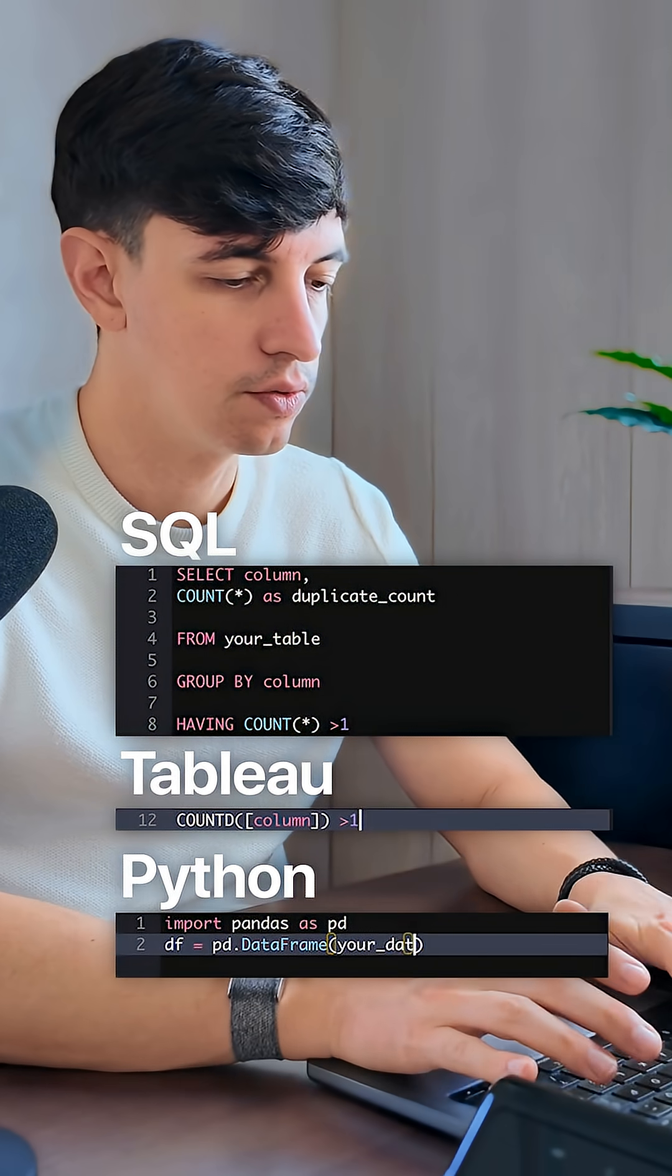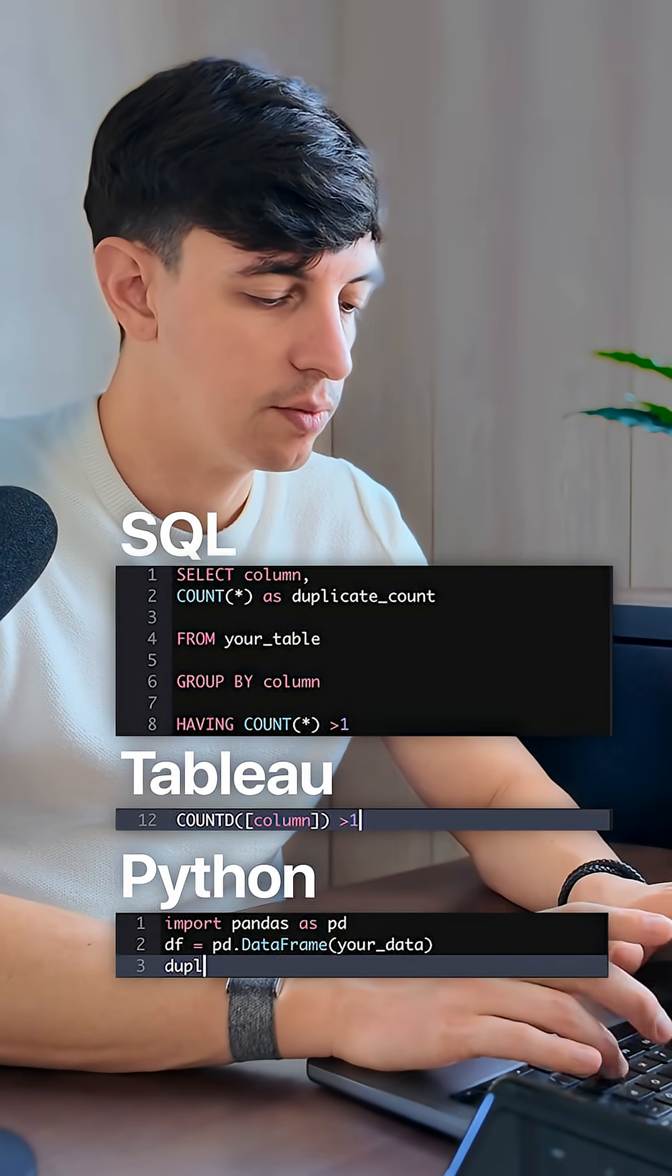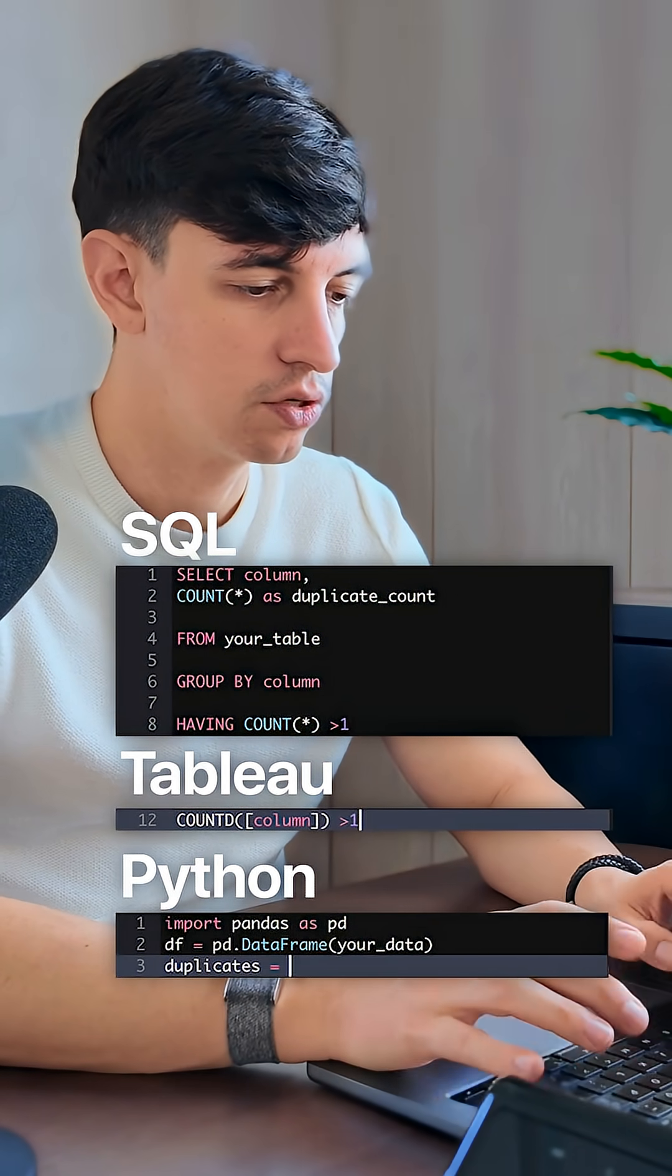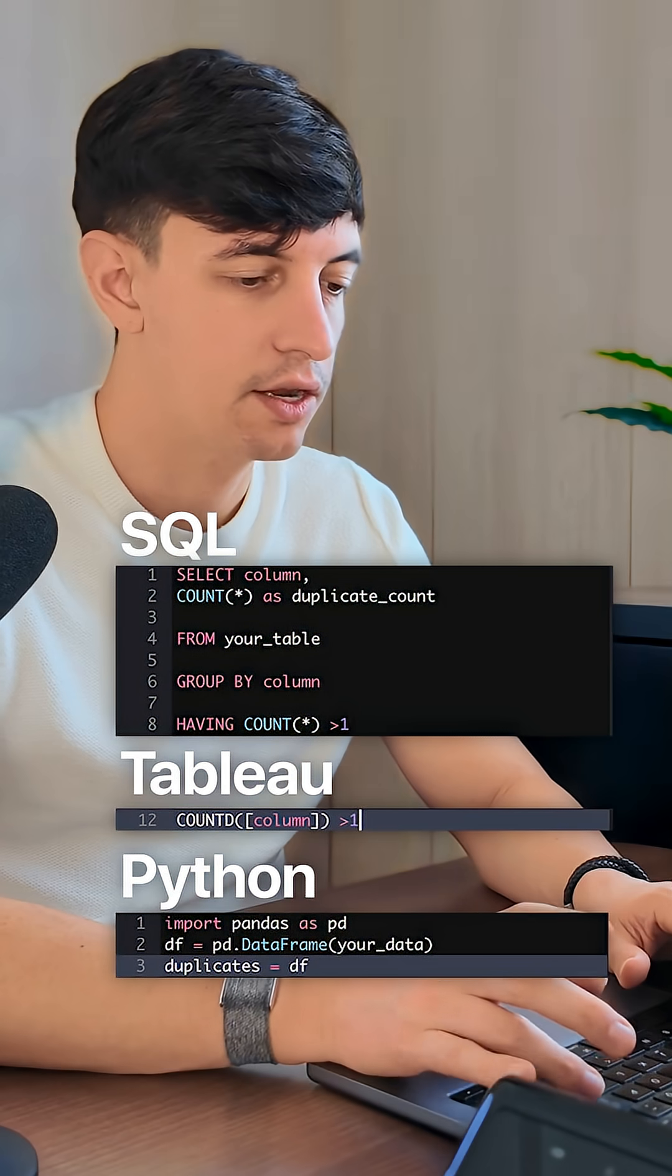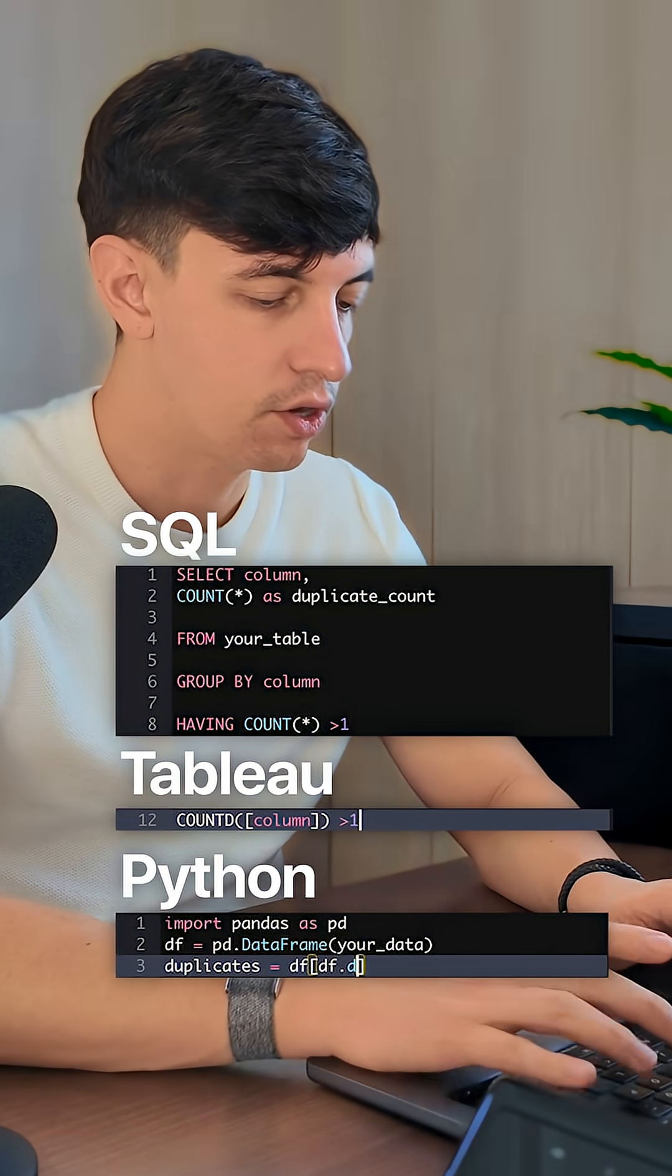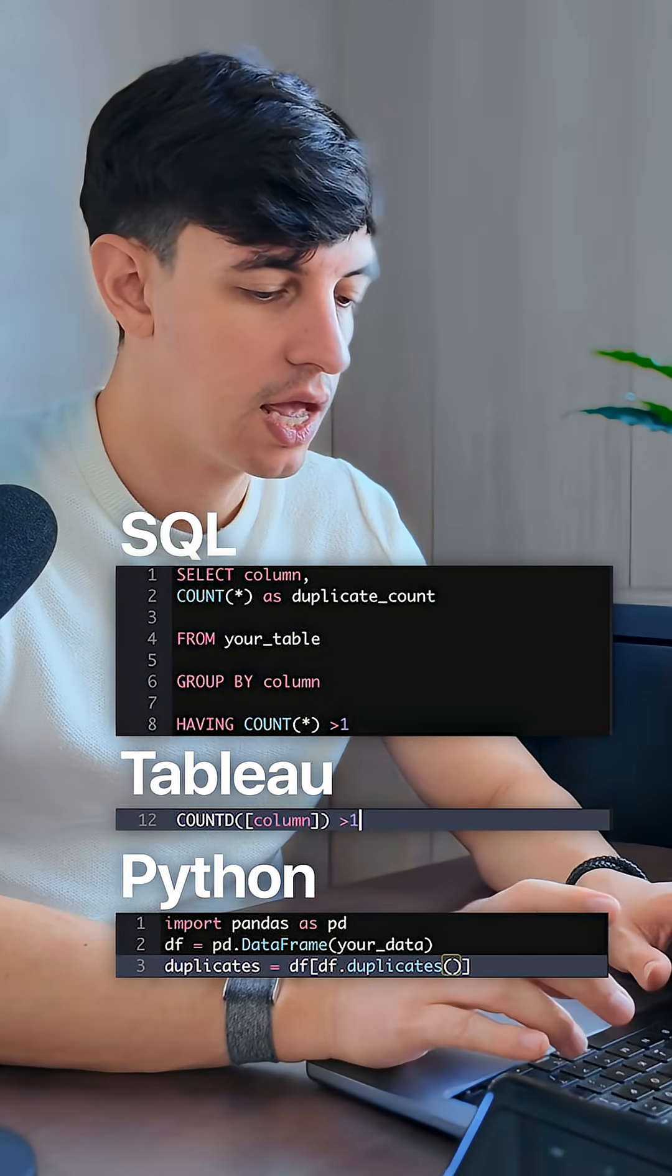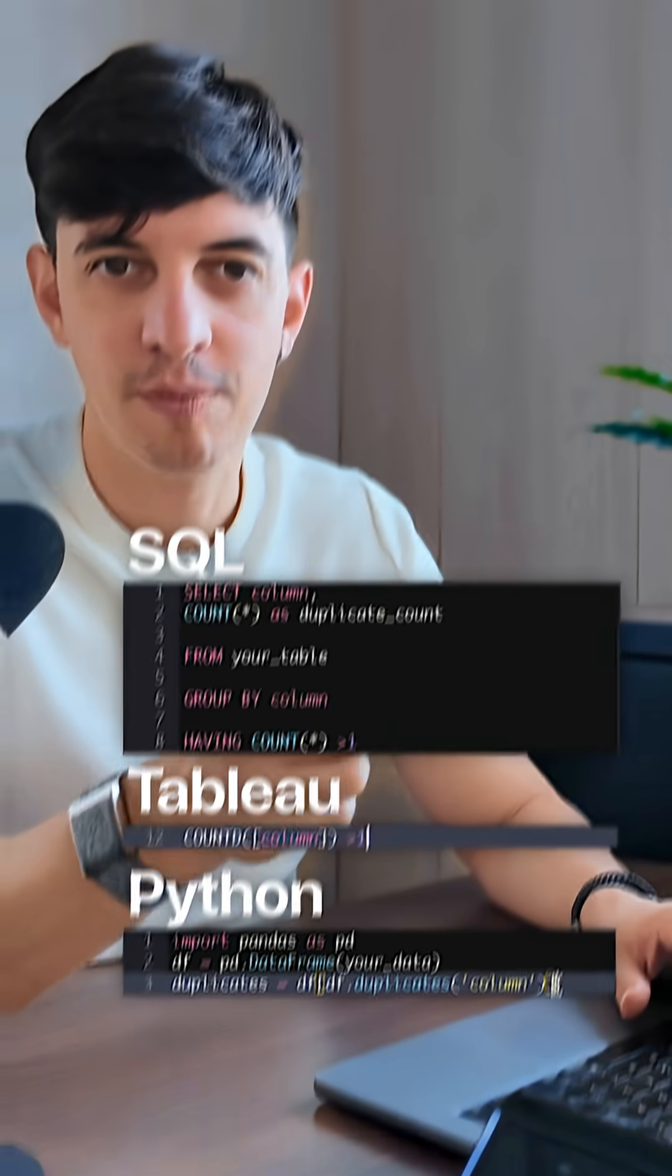we put your data here. And then we define a new variable called duplicates, which is going to be equal to df. And then open square brackets, df.duplicates. We open the curly bracket, and we put our column here.